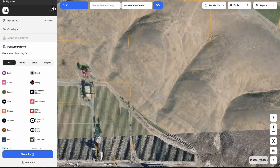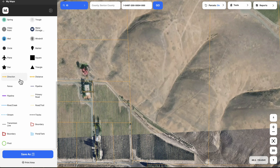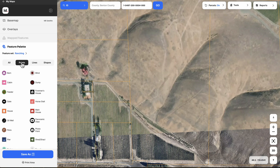For example, let's say this was a property that you already owned and you're trying to sell it, and you want to draw people's attention to certain things on the property they might want to know about — like special features, or things that could be done on the property, or things that are already there. So over here, we're going to find all these different things we can use to mark up the property. We can put points of interest on here, like a barn, a cabin, a gate, a house, or a horse stall.